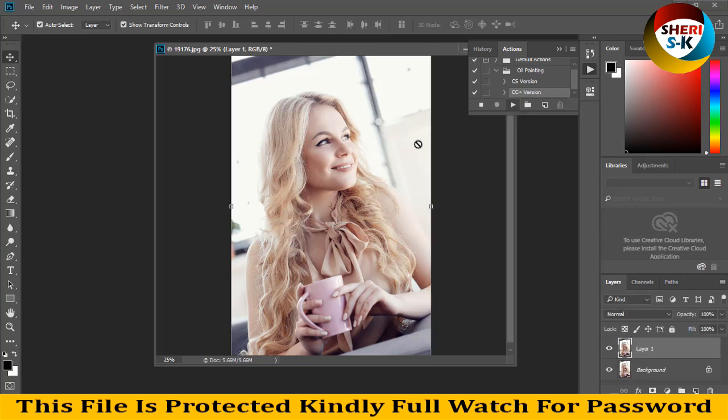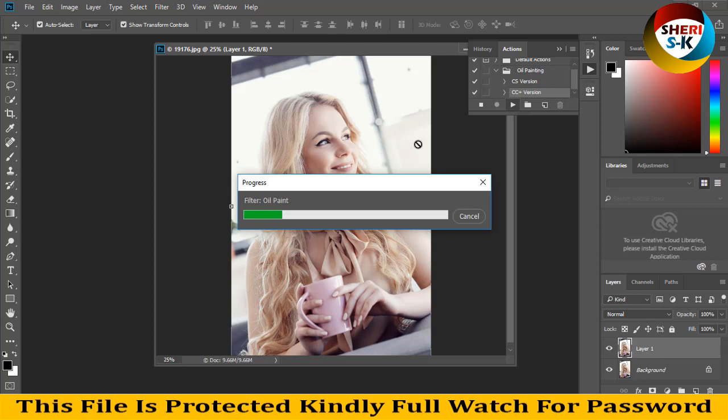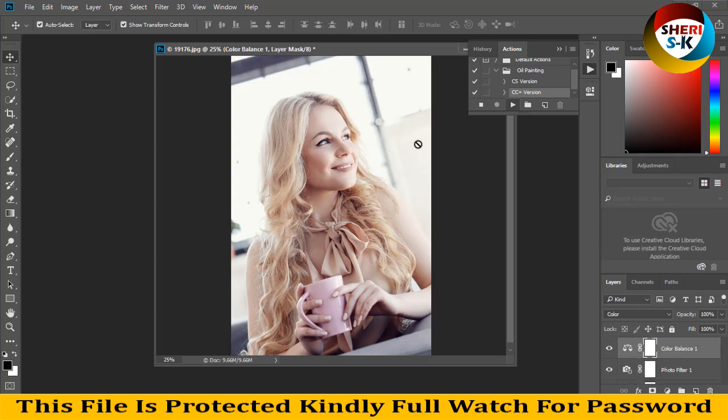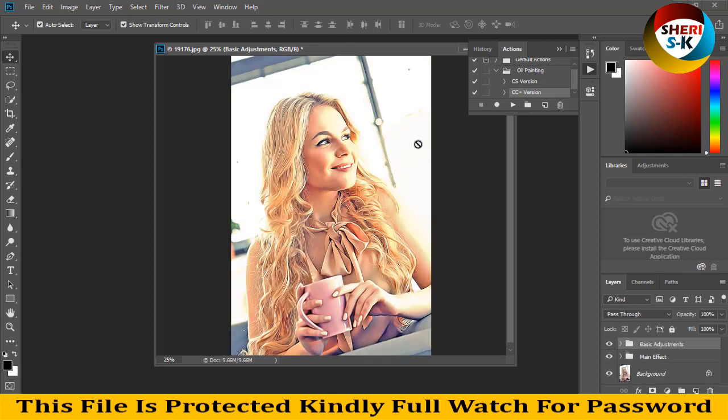And wait. Filter oil paint. And this file is protected password in video. Kindly full watch for password. You see here our image, image is ready. You see the full oil painting. Well depend on your image quality.